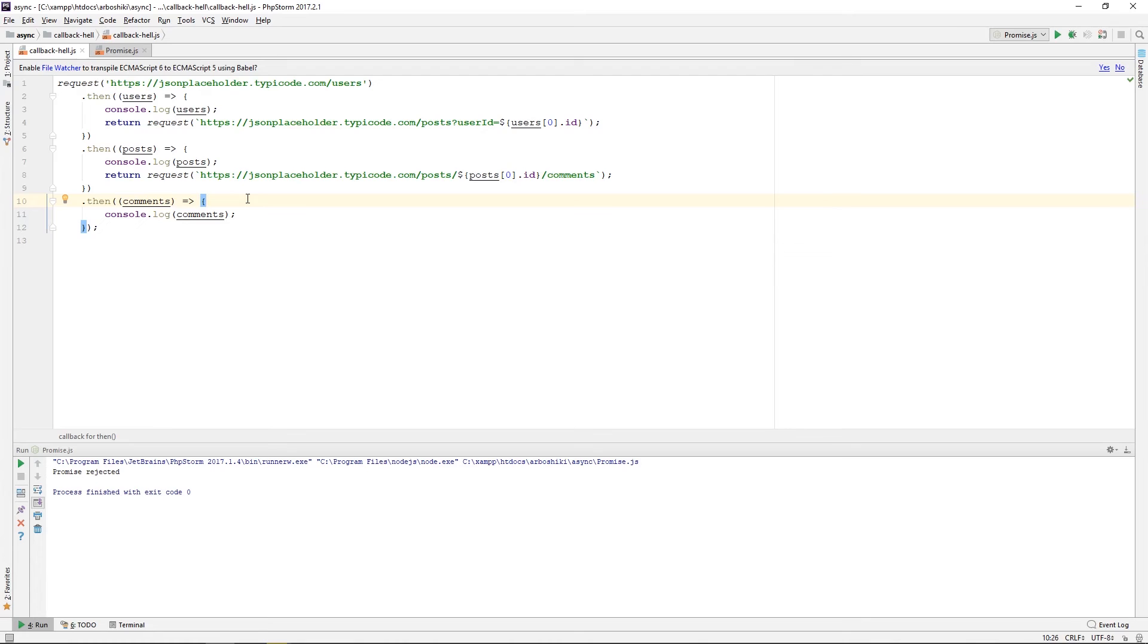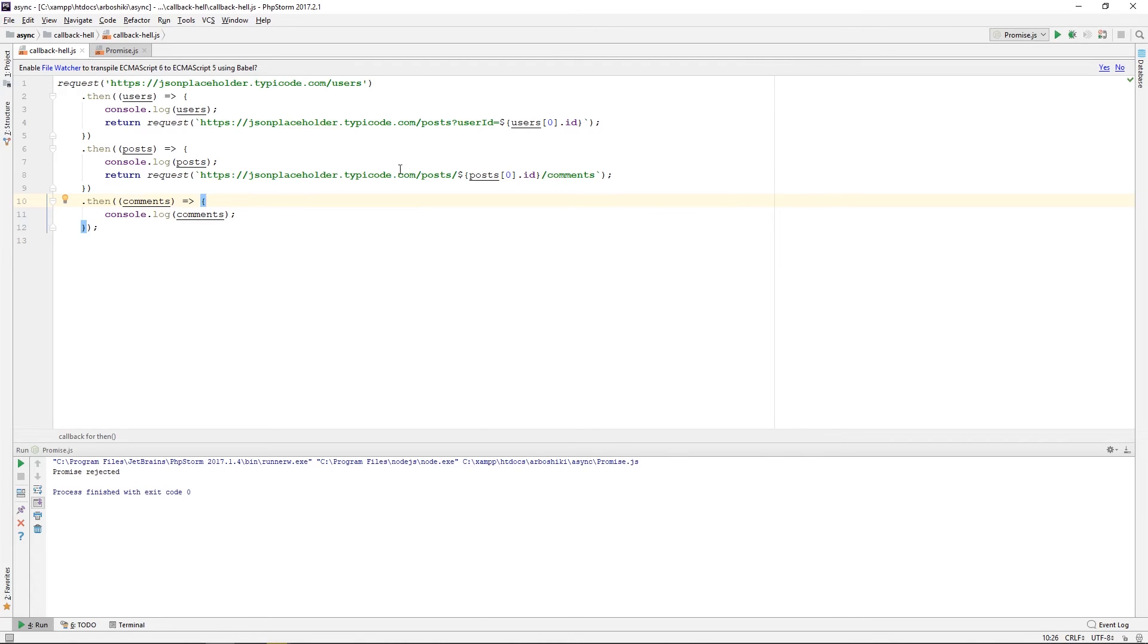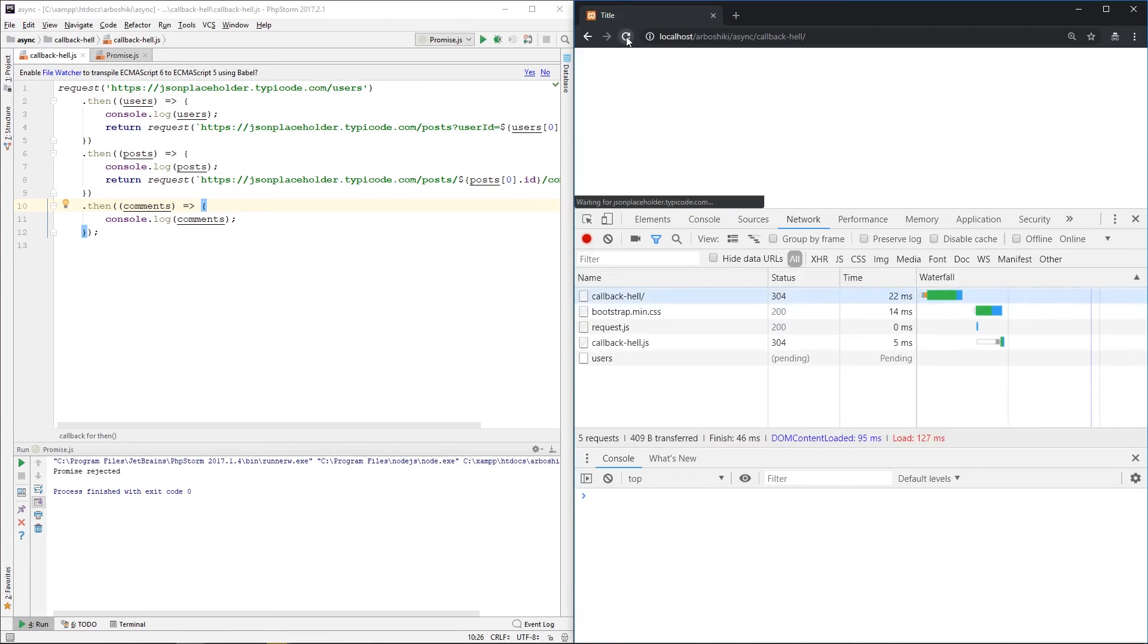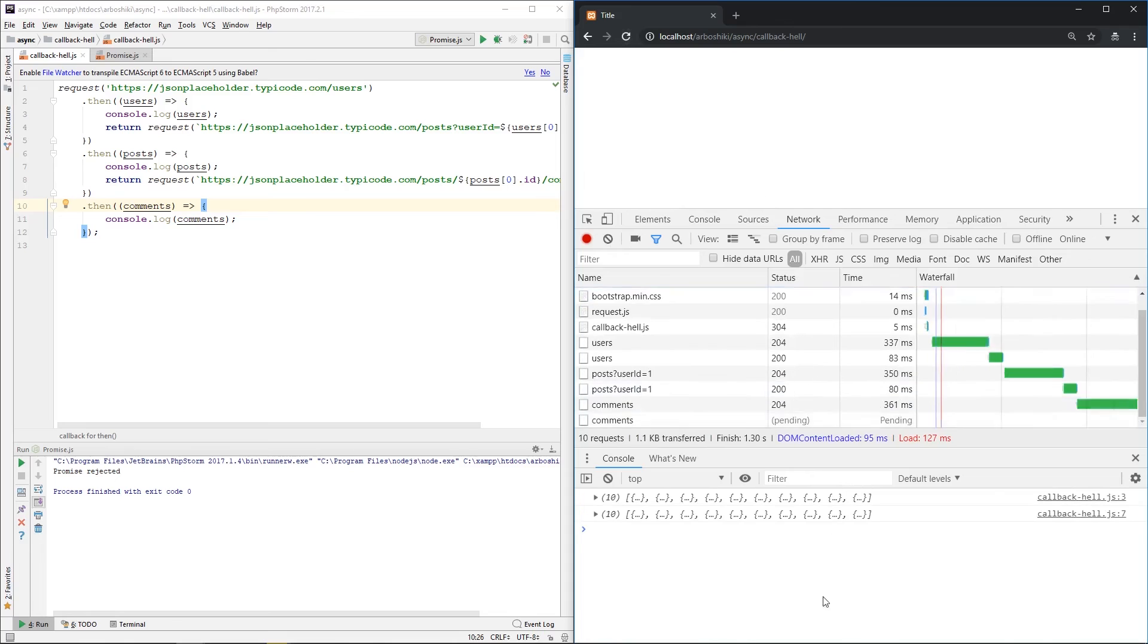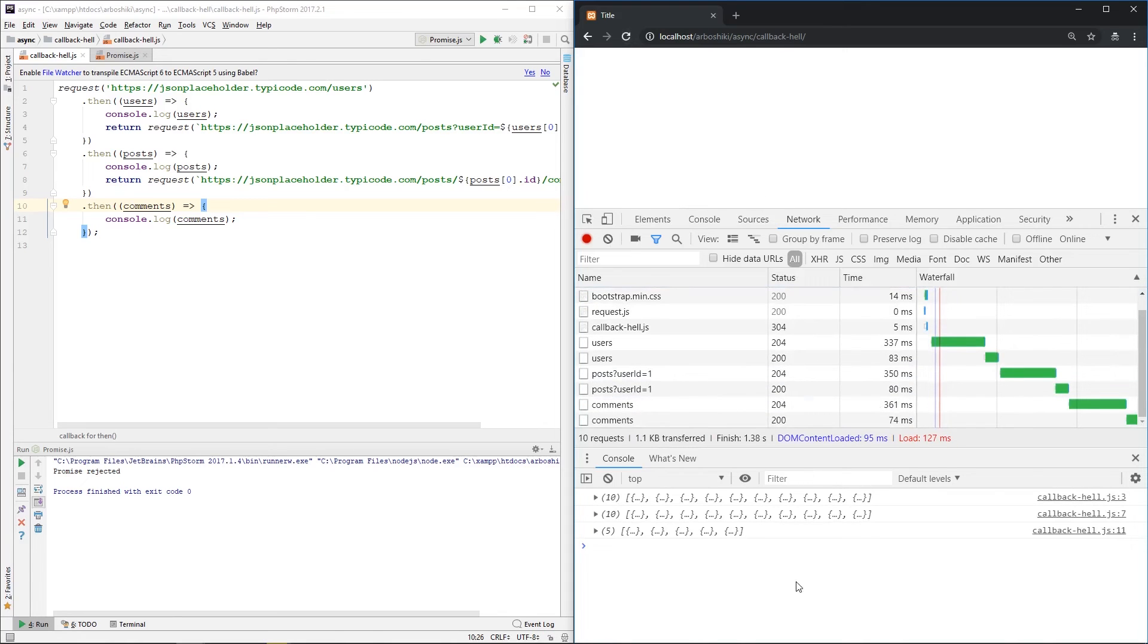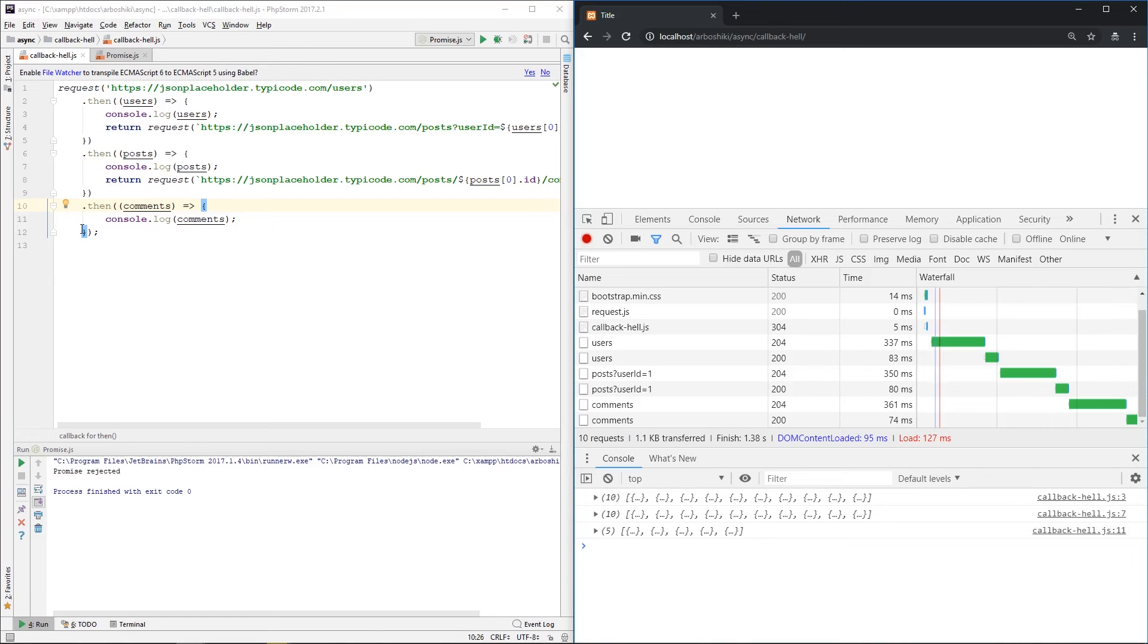Now let's see the output in the browser. Let's execute it. And here is my output. First, on line three, users are printed.